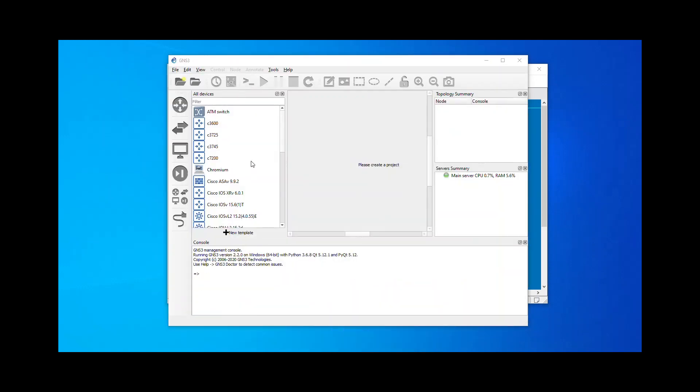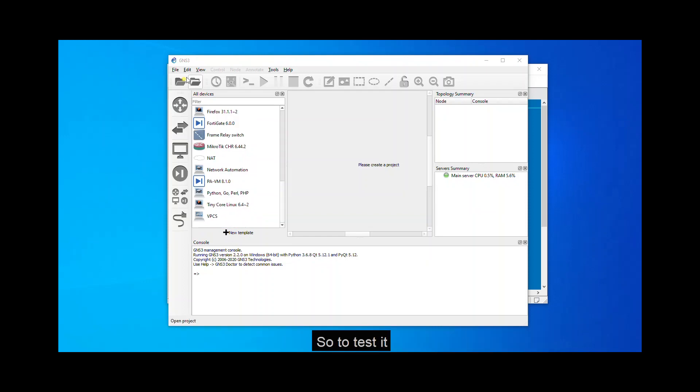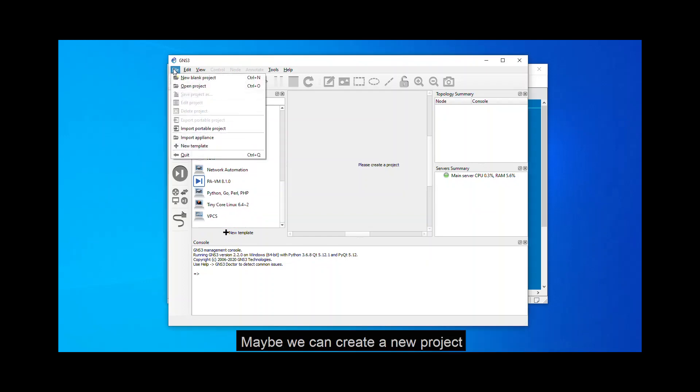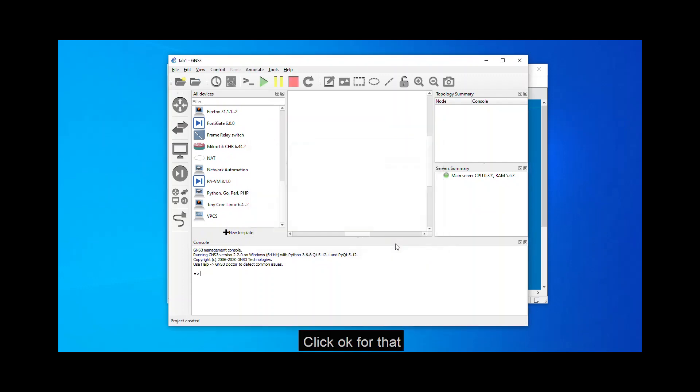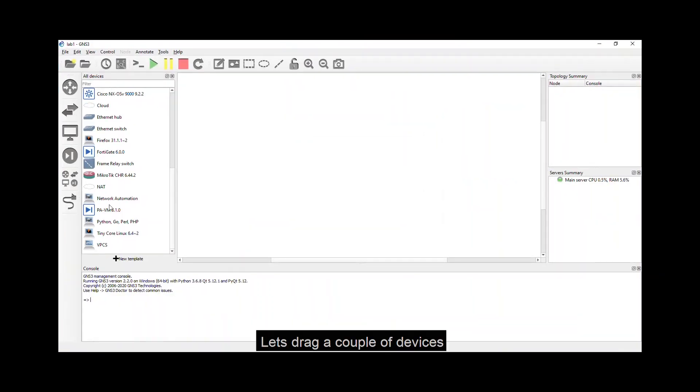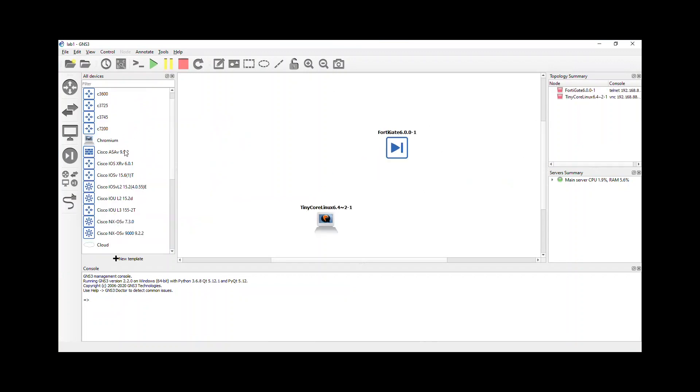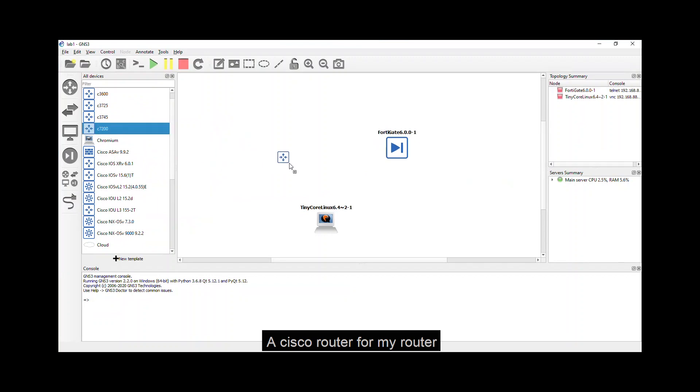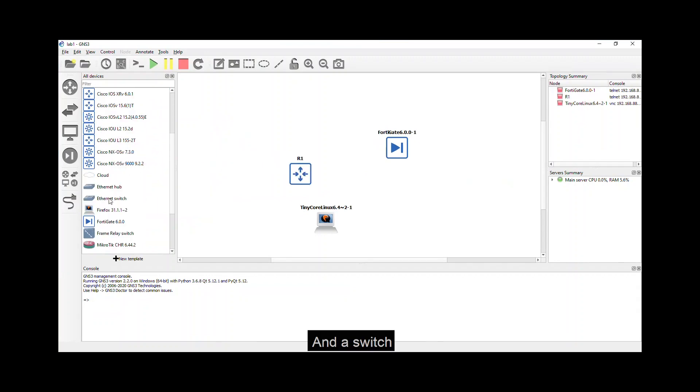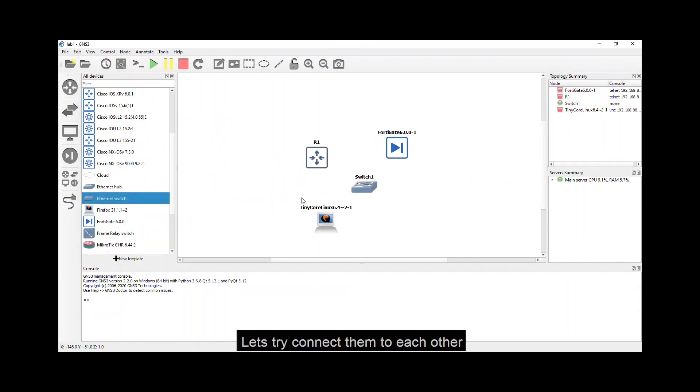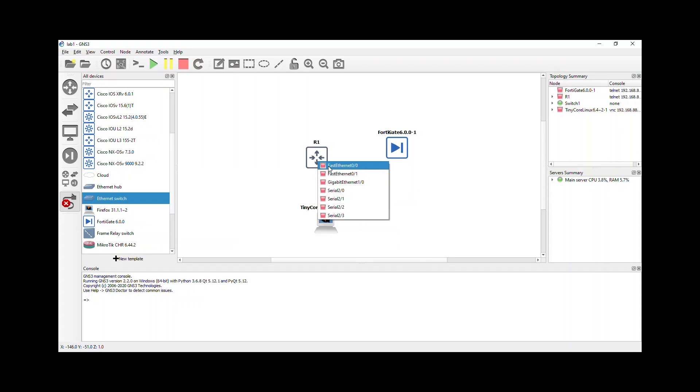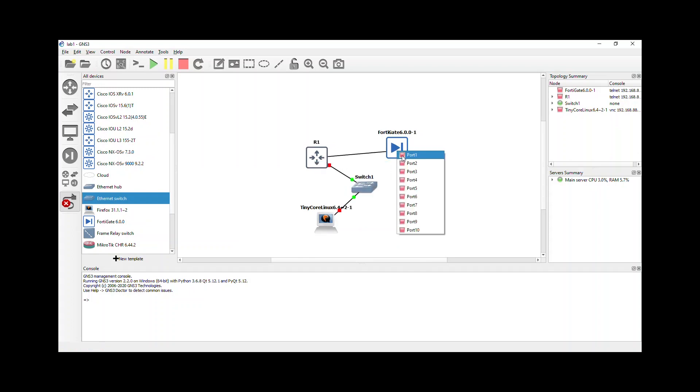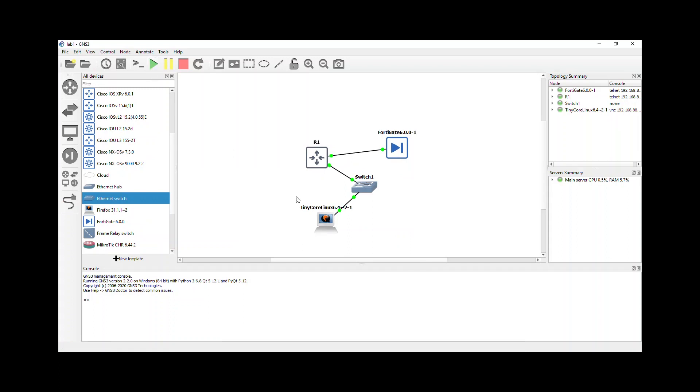So there you have it. Guys, here are the list of devices that you can already use right now. So to test it, maybe we can create a new project. Click OK for that. Let's drag a couple of devices. A tiny core for my end user. A Fortigate for my firewall. Maybe a Cisco router for my router, of course. And a switch. Let's try to connect them to each other. There you go. And then let's try to click start on our devices right now.